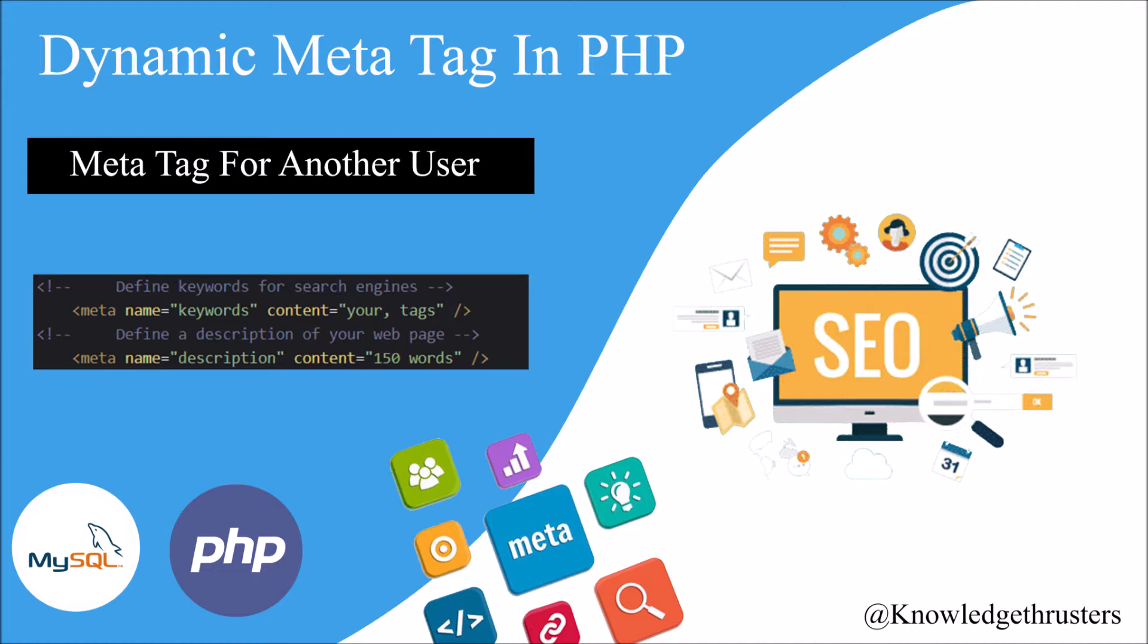Suppose if any another person is going to add meta tags for your site, then maybe he or she doesn't know about URLs like index.php or about.php.